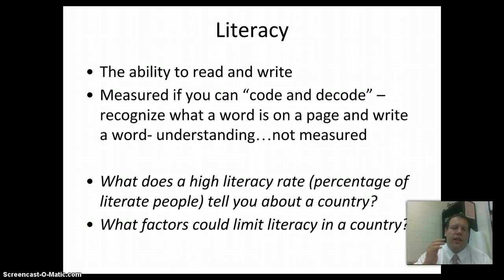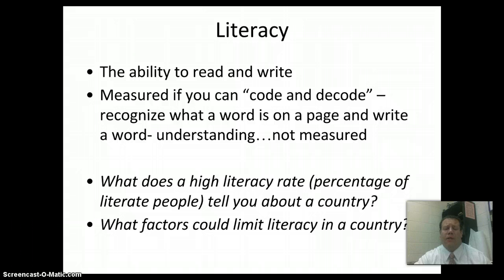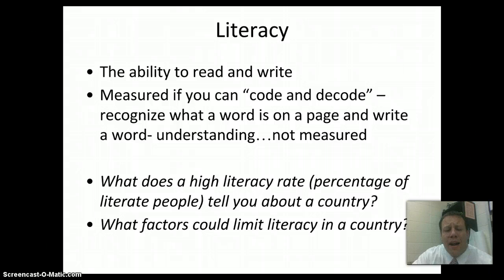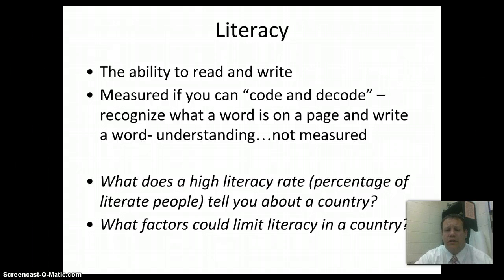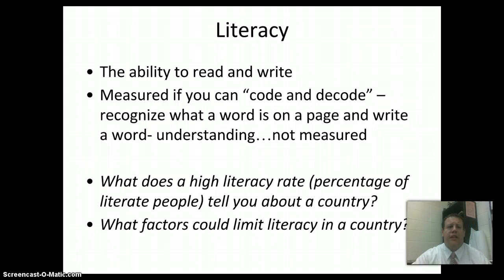Last thing is literacy. You hear this word a lot in school — about making sure you can read and write. Literacy is simply defined as measuring if you can code and decode: can you read words and can you write words on a page? When we look at literacy rate in a country, it usually includes reading, writing, and understanding. Think about what a high literacy rate tells you about a country, and what factors could limit literacy. Have your notes ready for class Thursday. We'll talk about them and do an activity starting Friday, analyzing some countries. Thanks a lot for listening, guys. I'll see you in class.